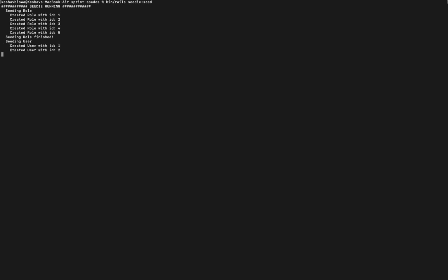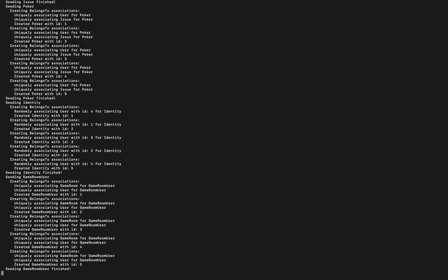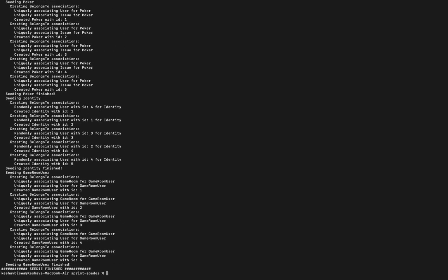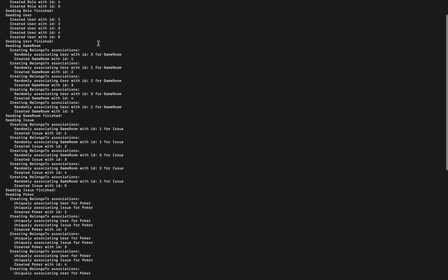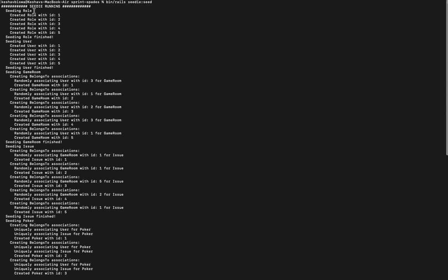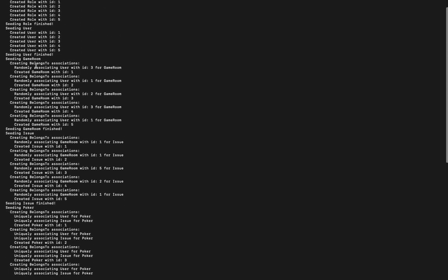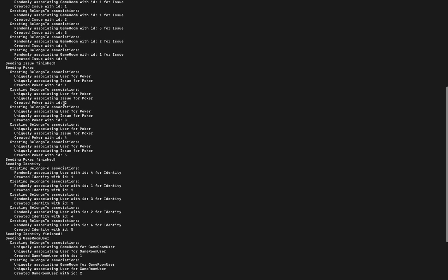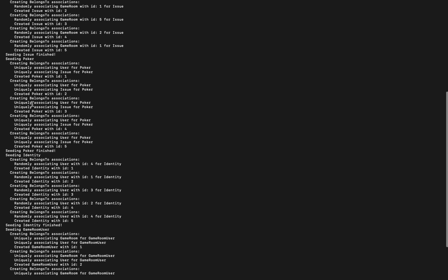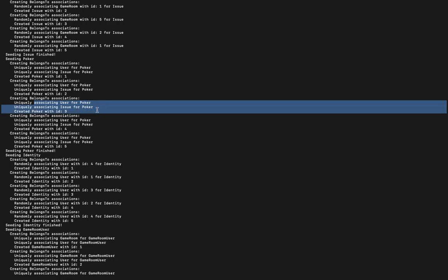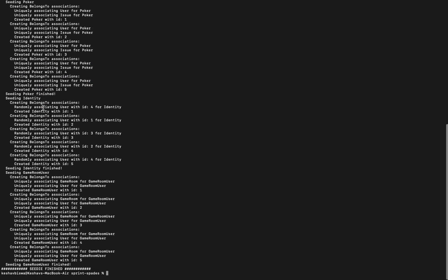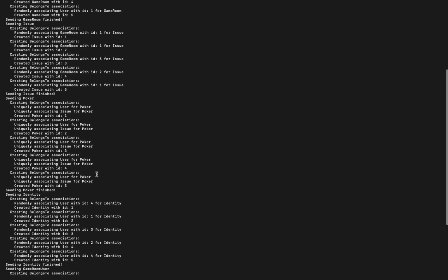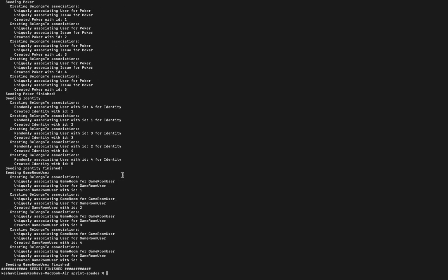I'm going to run 'rails seedit:seed', so hopefully it works. We can see that our roles were created, users got created, game rooms got created with belongs associations - it's randomly associated user with ID 3, the other one with ID 1. The ones with unique associations are also here - we can see uniquely associated users for all of this.